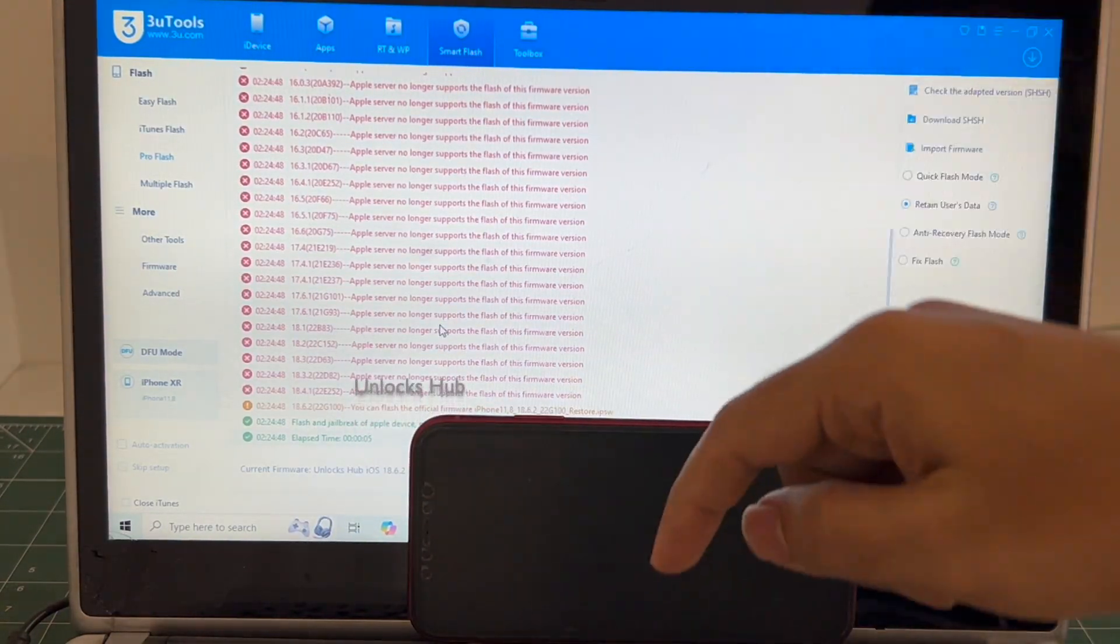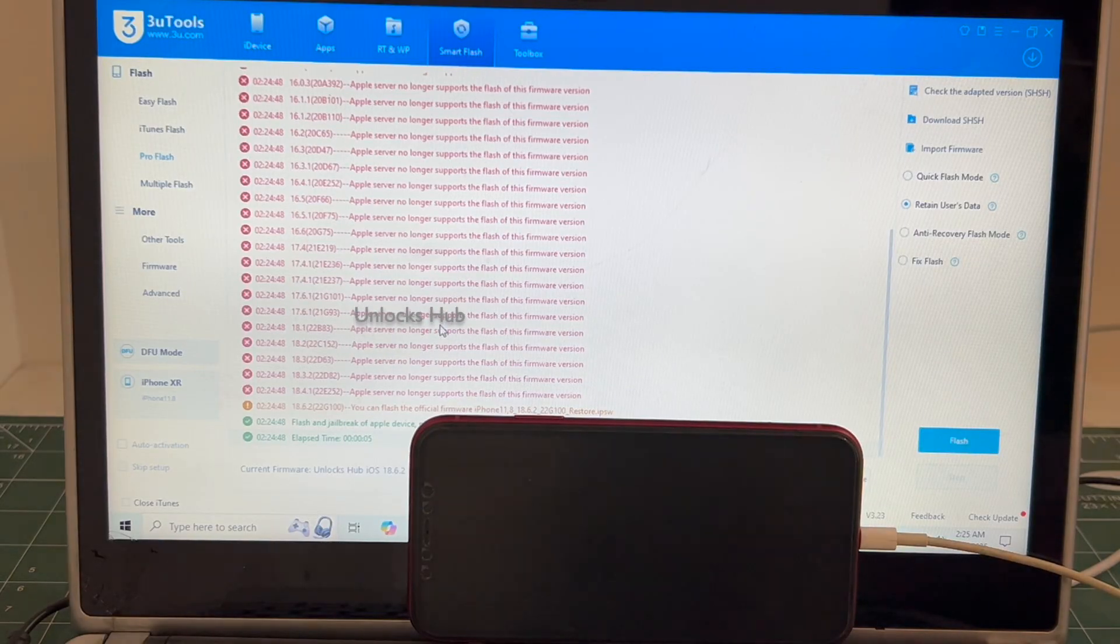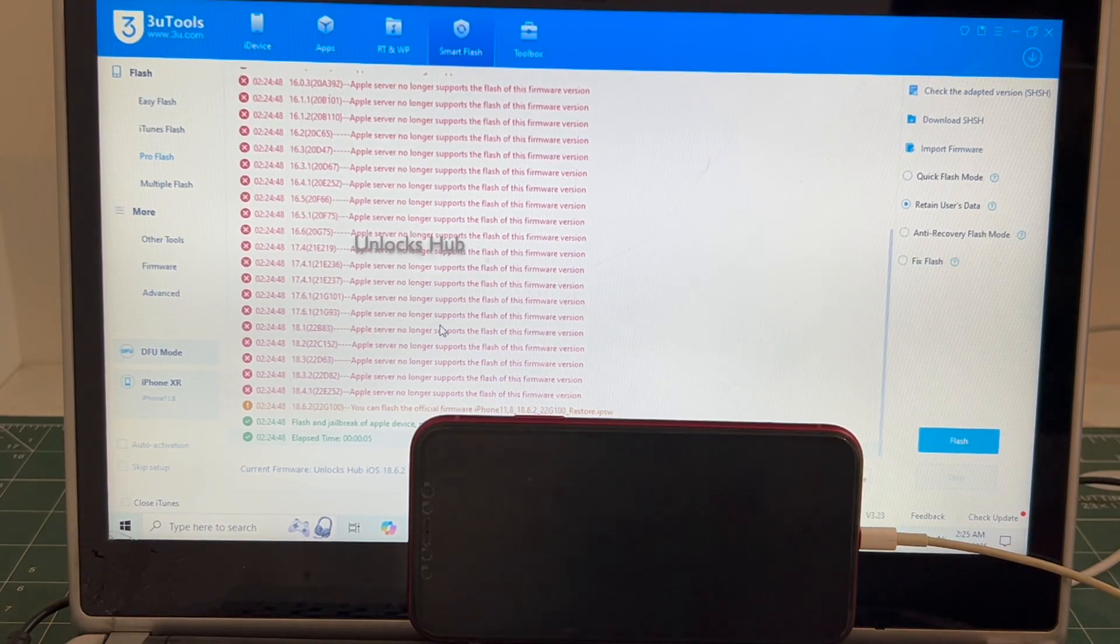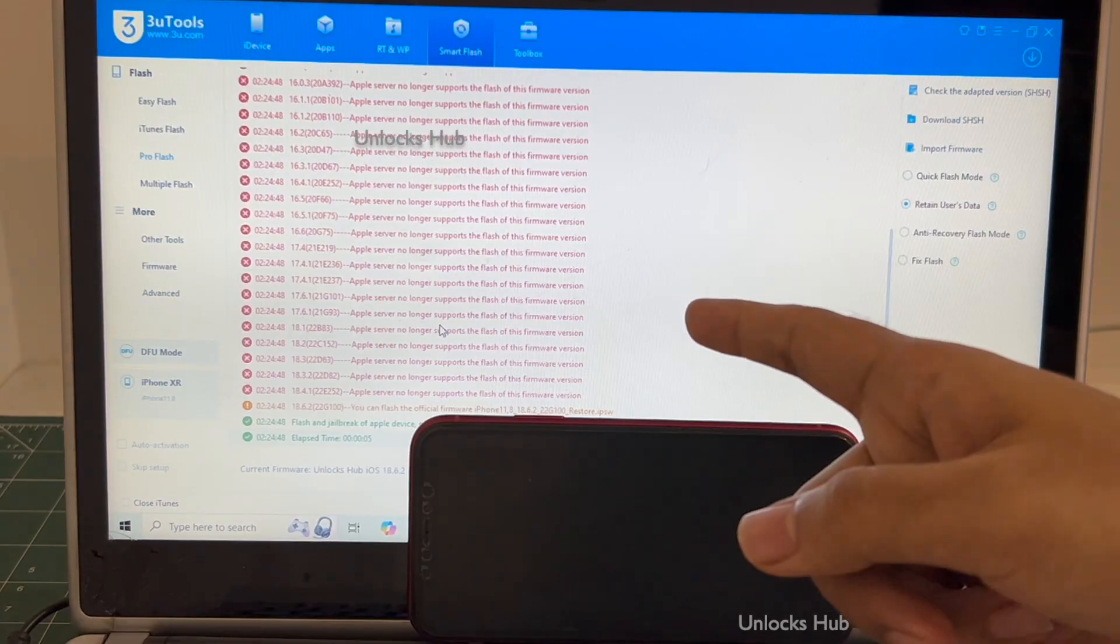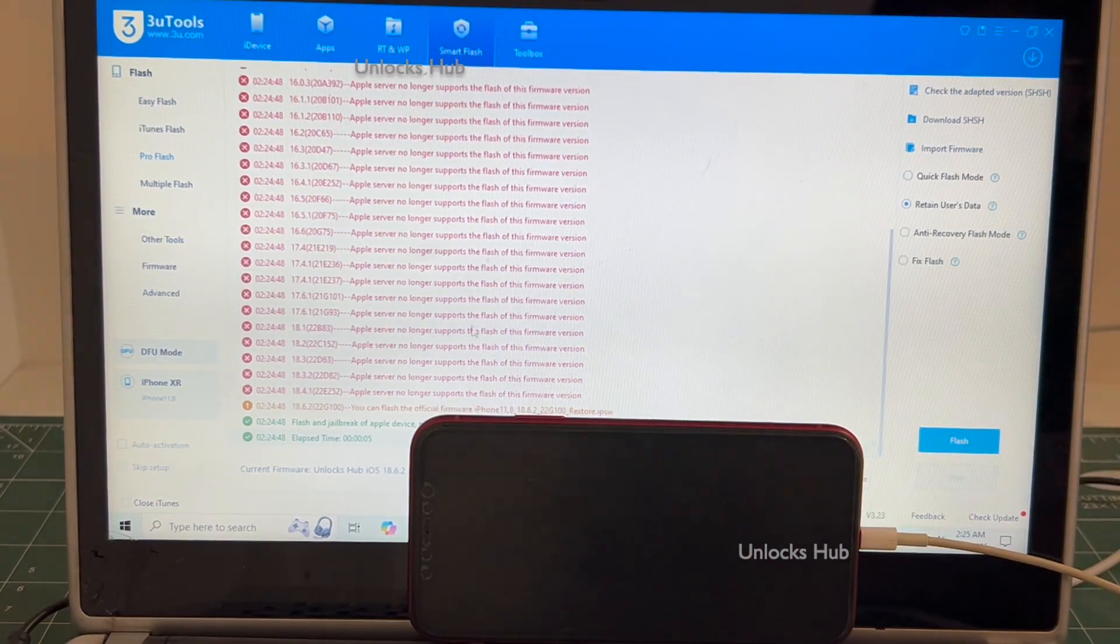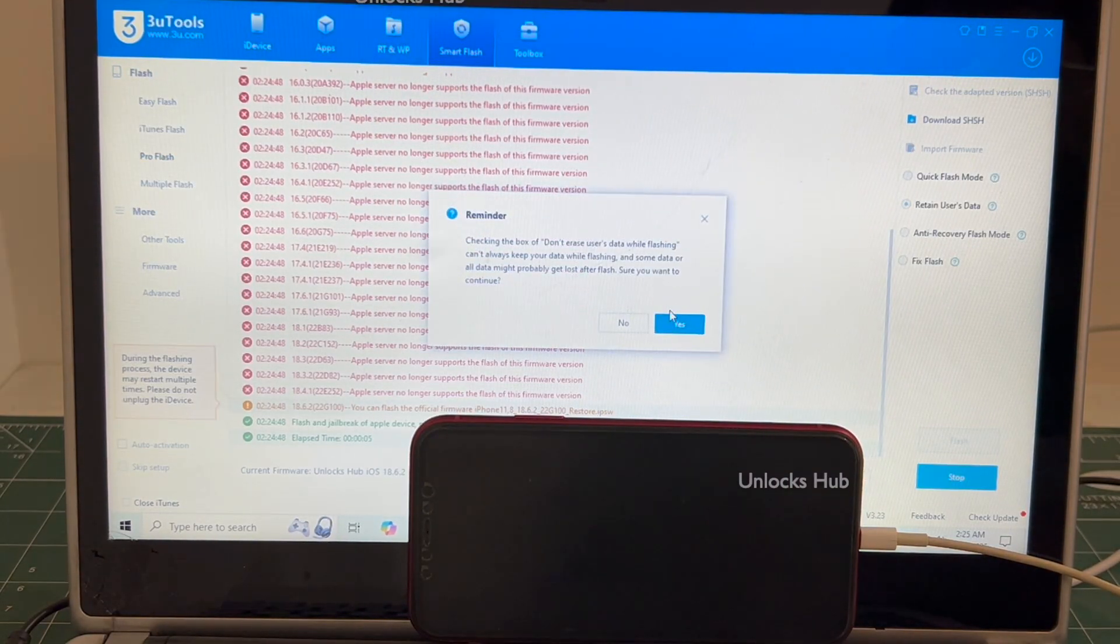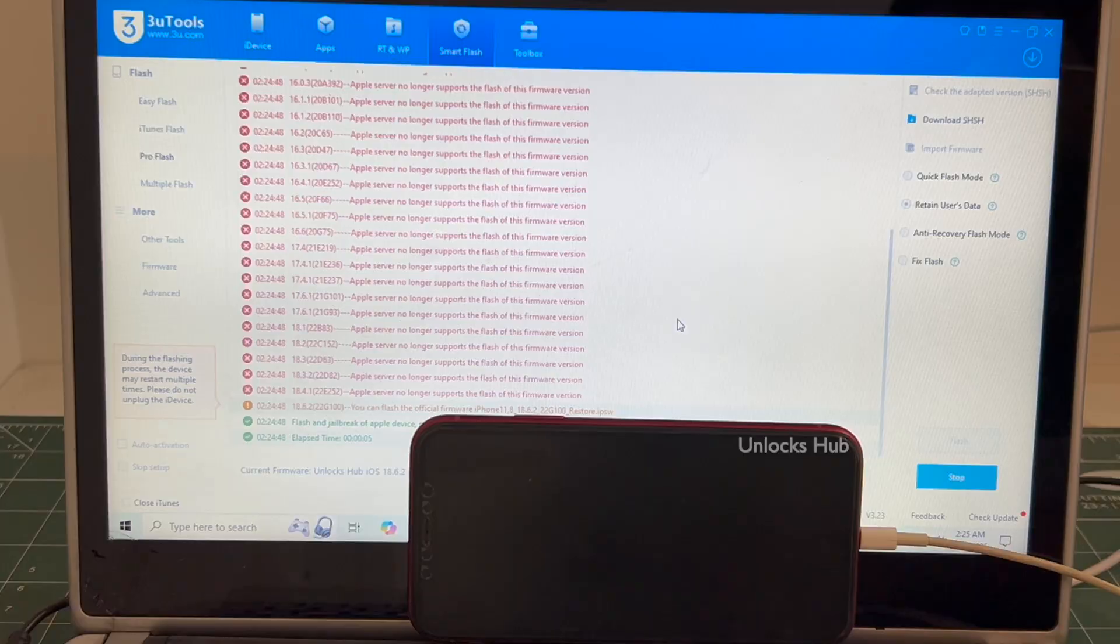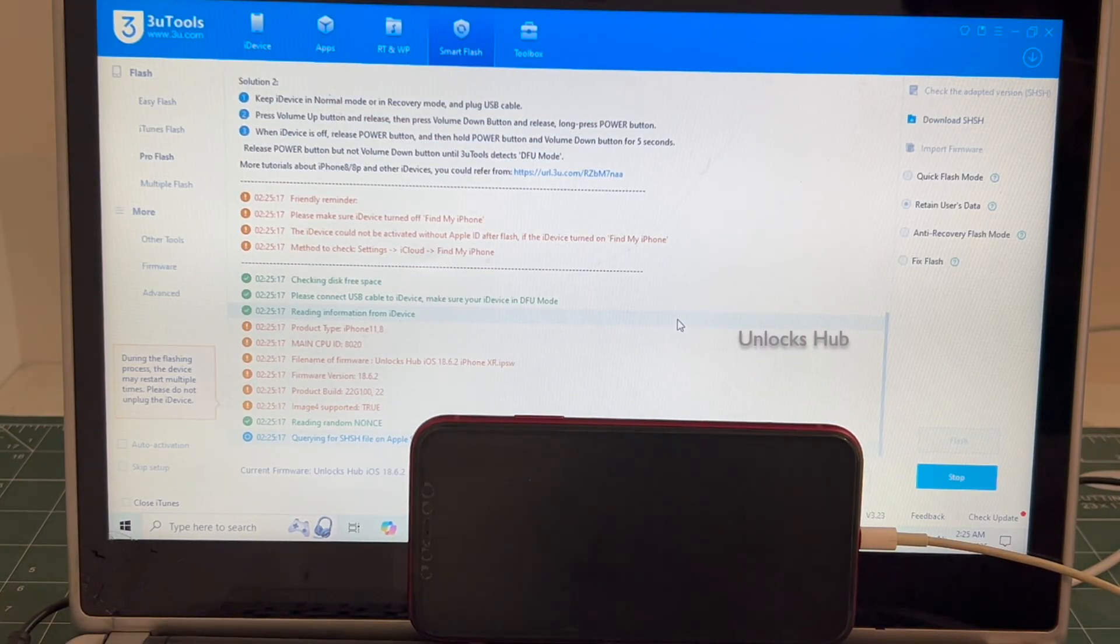If you wish to buy the package, copy the email address, comment below and email us right away. We are not available on Instagram, Facebook, Twitter, Telegram or any social media applications. We are available on this YouTube channel and the email address given below only. Click on the flash option and click on yes. The installation begins.